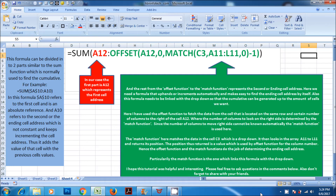Here we need a formula that increments the cell address automatically and makes it easy to find the ending cell address by itself. Also this formula needs to be linked with the drop-down so that the cumulative can be generated up to the number of cells we want. I have used the offset function to fetch the data from the cell located on the same row and a certain number of columns to the right of cell A$12, where the number of columns to look on the right side is determined by the match function. Since the number of columns to move to the right side cannot be known automatically, the match function is used here.